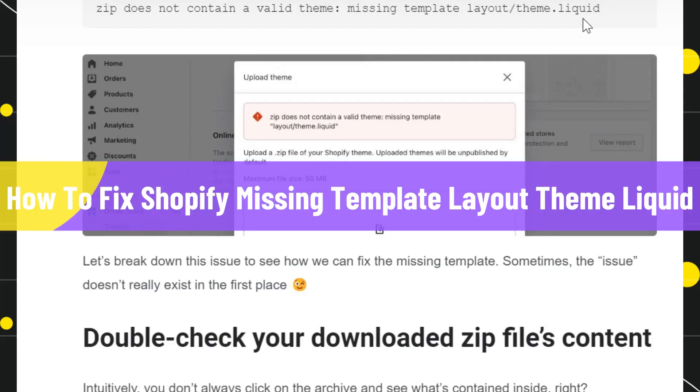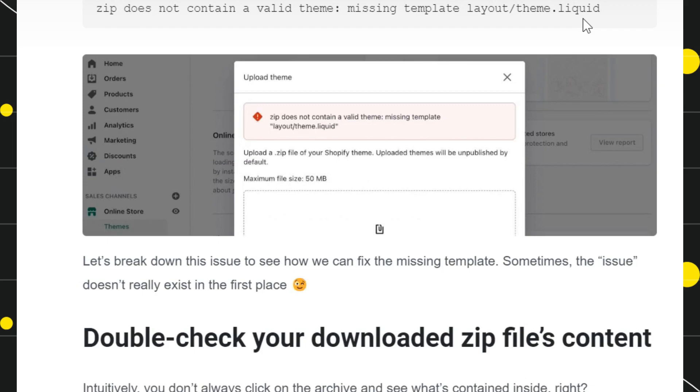How to fix Shopify missing template layout theme.liquid. Hi everyone, welcome to this quick tutorial where I'm going to show you how you can easily fix this issue. Make sure to watch this video carefully to properly understand this tutorial.